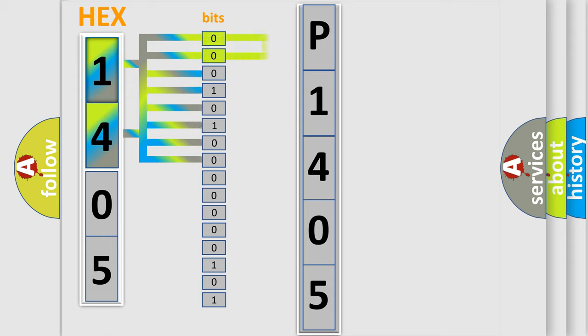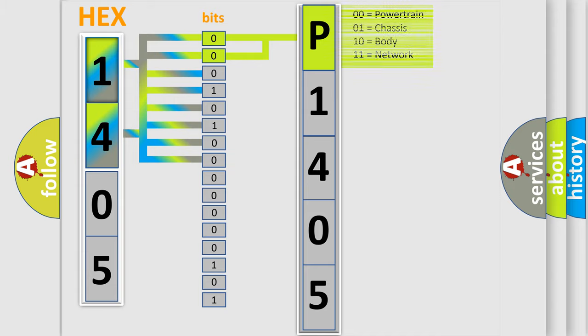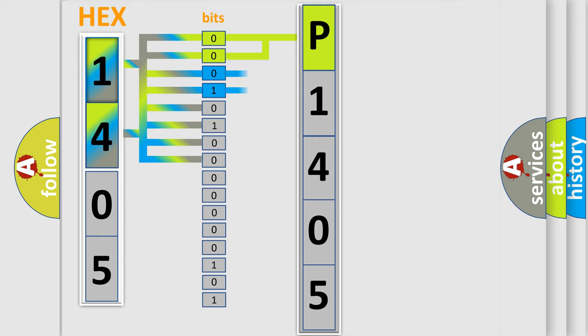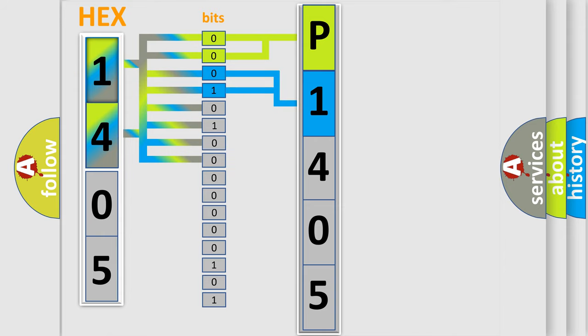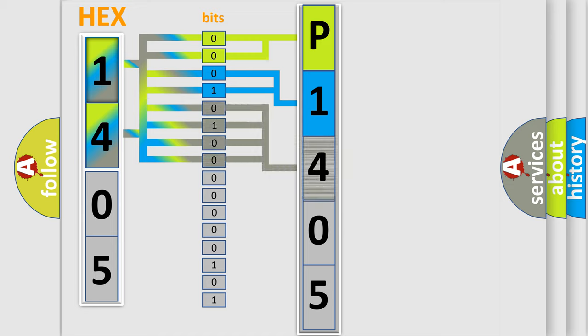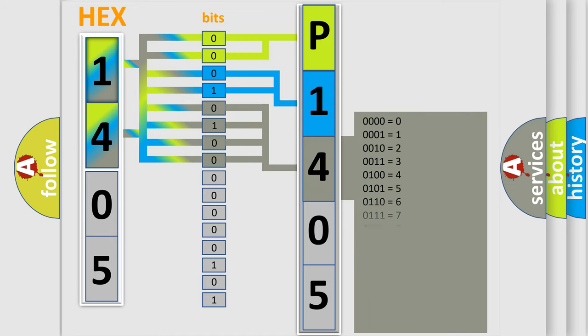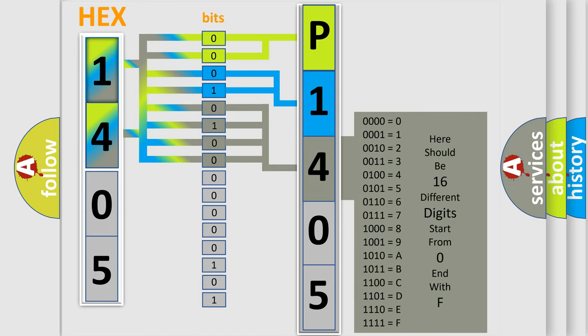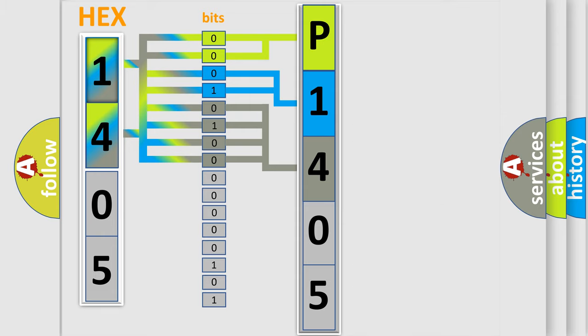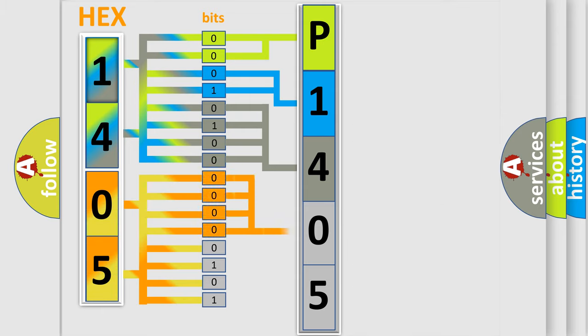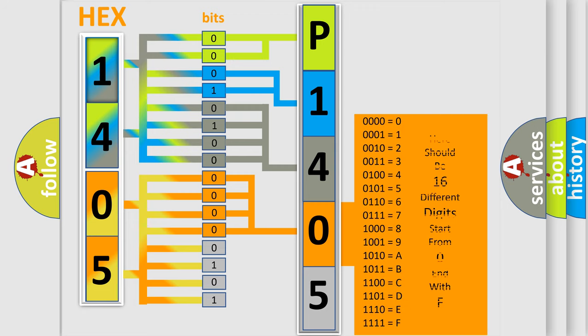By combining the first two bits, the first character of the error code is expressed. The next two bits determine the second character. The last four bits of the first byte define the third character of the code. The second byte is composed of eight bits. The first four bits determine the fourth character, and the last four bits define the fifth character.